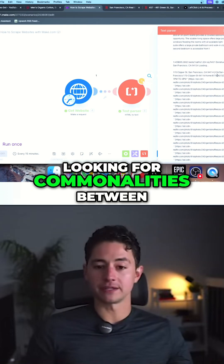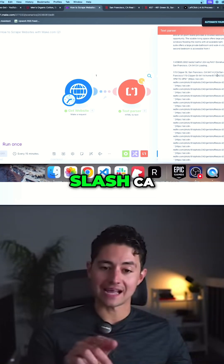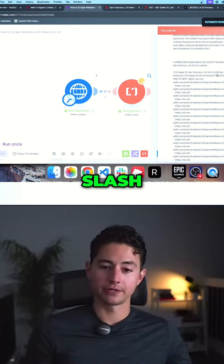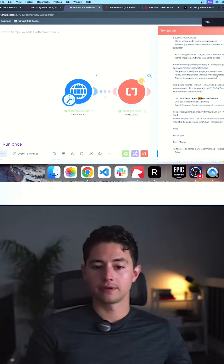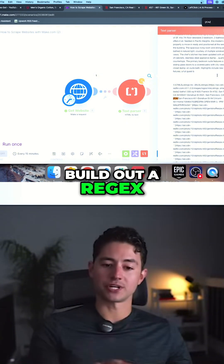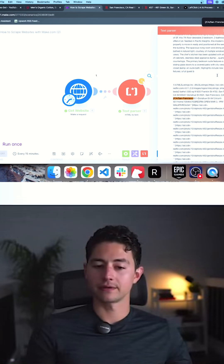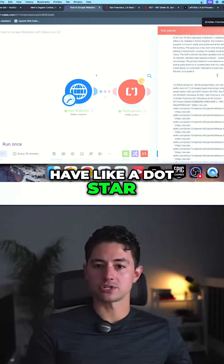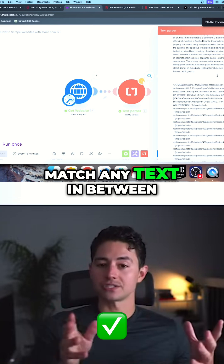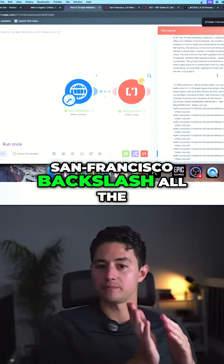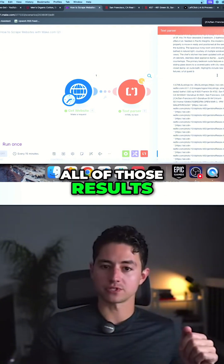What I'm looking for now is commonalities between these links. It looks to me like they all have a square bracket, slash CA, slash San Francisco, slash. So I can probably build out a regex — if you guys remember from previous videos — for this information using something like this. Then maybe I'll have a dot-star, and then another square bracket to constitute the end of that. The dot-star will match any text in between 'San Francisco backslash' all the way up to that square bracket, and then I should be able to export all of those results.